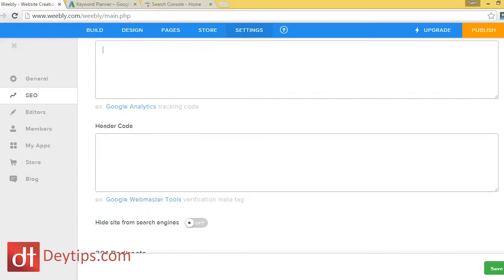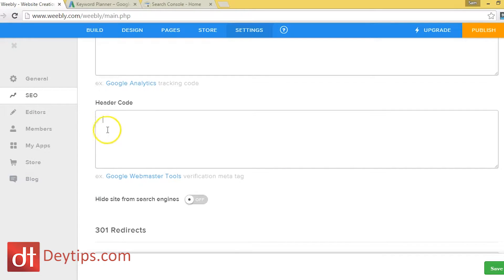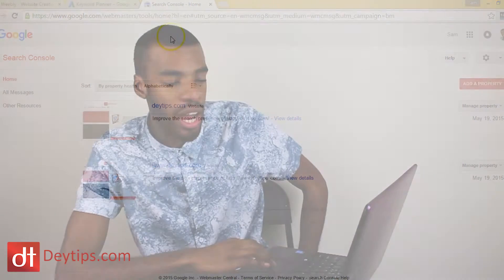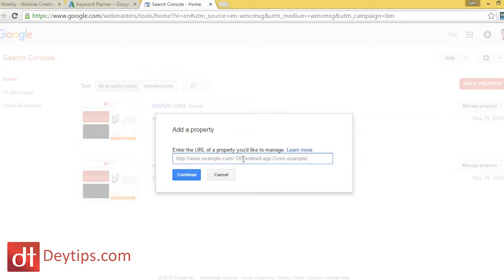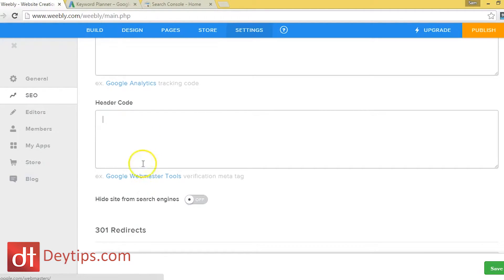Scroll all the way down to where it says Google Webmaster Tools code. This is a code that Google gives you so that they know that your website is live. To activate that, go to Google Webmaster Tools — I'll leave the link down below. When you register, you just need a Gmail account. Once signed in, add a property with the URL of your website, follow the instructions, and it will give you a code. Simply come back to your Weebly website and paste it where it says Google Webmaster Tools header code. This notifies Google that your website is live and that you are the owner.